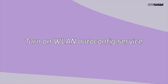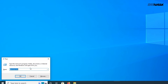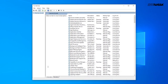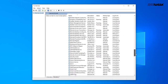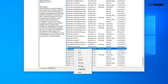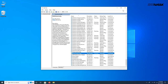Next, turn on WLAN auto-config services. Press Windows + R simultaneously to invoke Run. Type 'services.msc' in the Run box and click OK. Find WLAN auto-config in the new window, right-click on it, and click Properties. In the new dialog box, find Startup Type and select Automatic. Click Apply, then OK, and reboot the system.